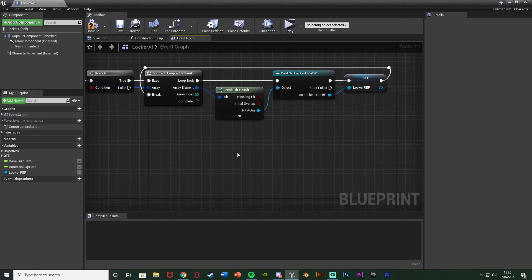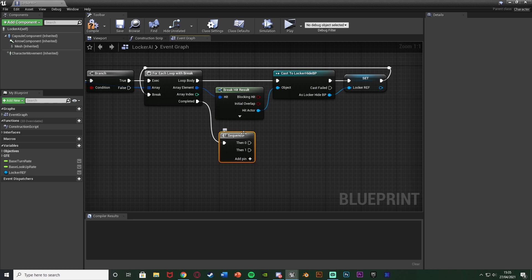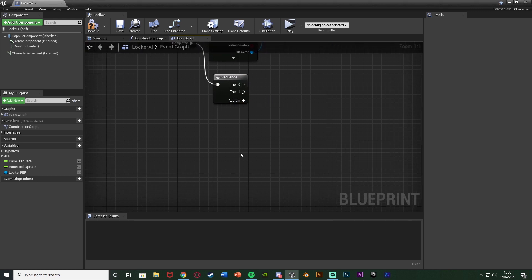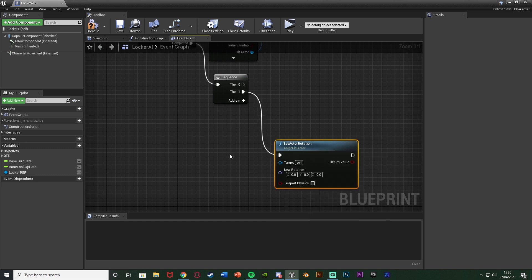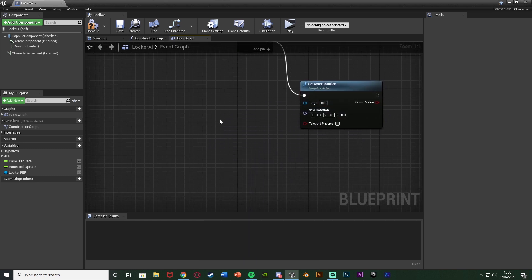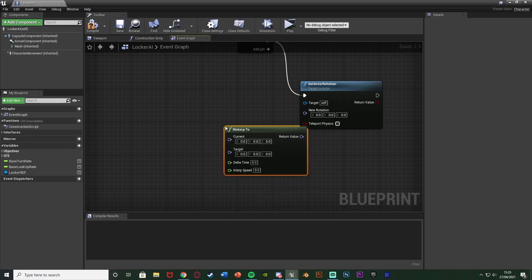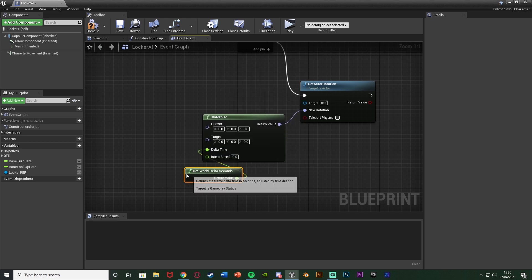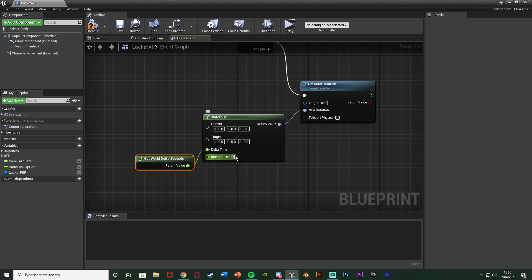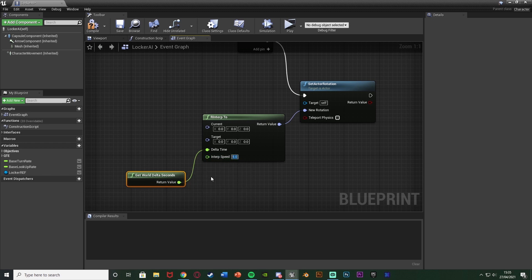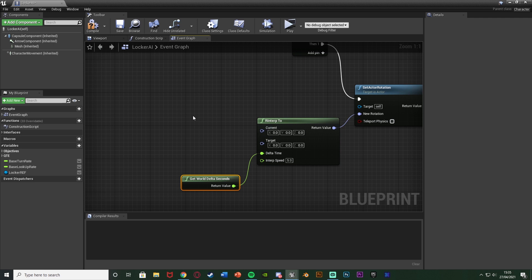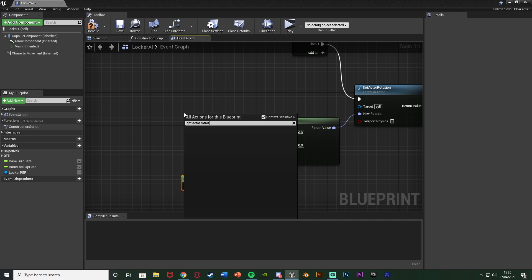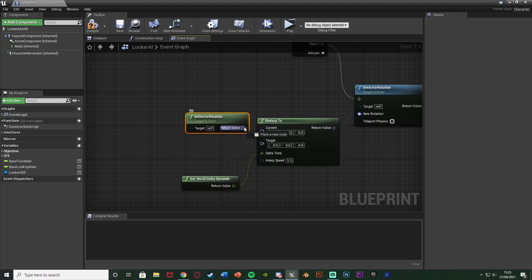After the loop completes, we do the code for searching the locker. Hold S and left-click to get a Sequence node, connecting it into Completed. For Then 1, we rotate the AI to face the locker: use Set Actor Rotation with an RInterp To node. The return value feeds into New Rotation. Delta Time is Get World Delta Seconds, interp speed is 5, and Current uses Get Actor Rotation.